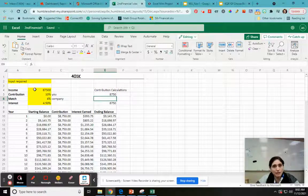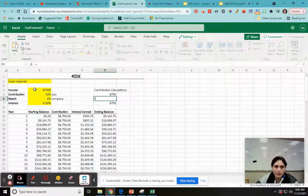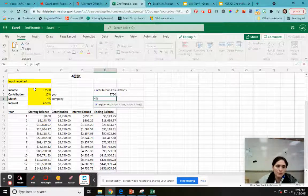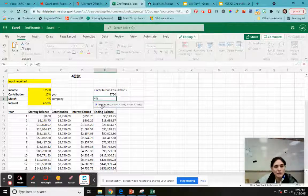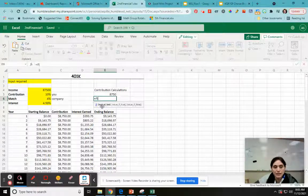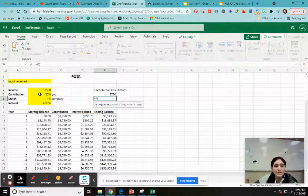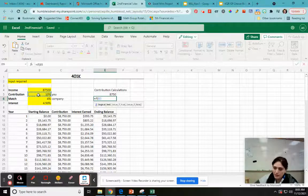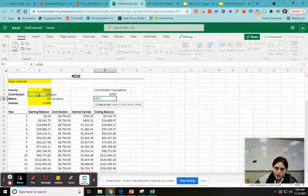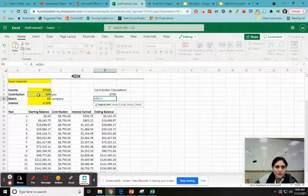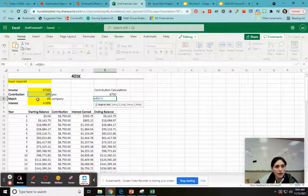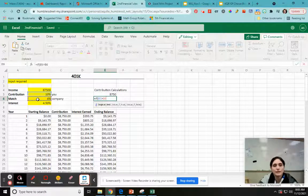So I'm going to do that with a conditional statement. I'm going to go if, so equals if, open parentheses. So the first thing it wants is a logical test. Well, my logical test is I want to know, is this greater than this? So I click on this shift period gives me the greater than sign. And then I click on my company. Okay.